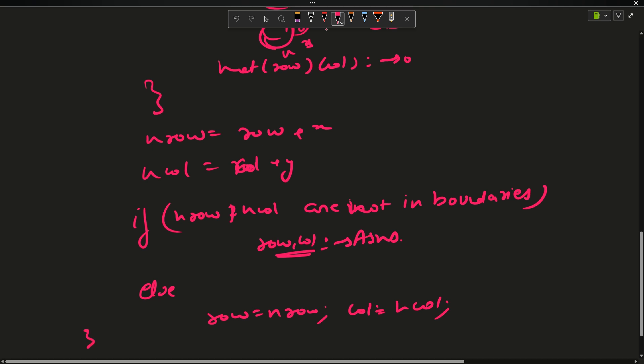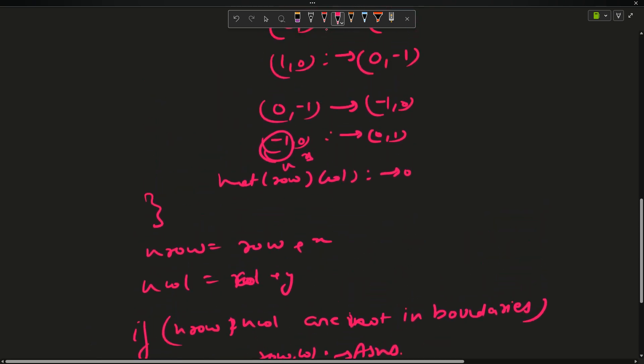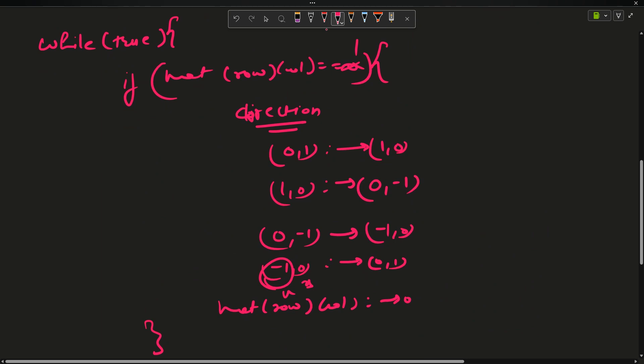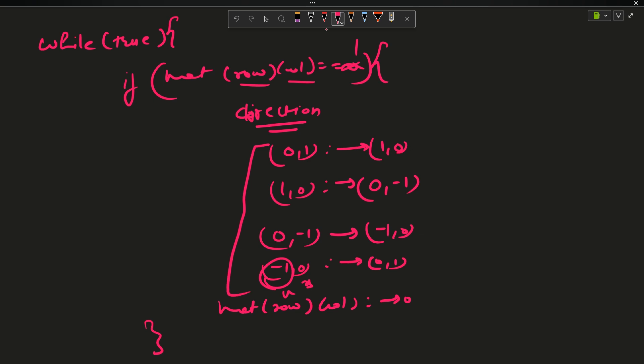This is my whole code for today. This was an easy question. What did I do? I took an initial direction and initial row and column and I changed the directions only and I just did what the question wanted me to do. Let us move to the code now.